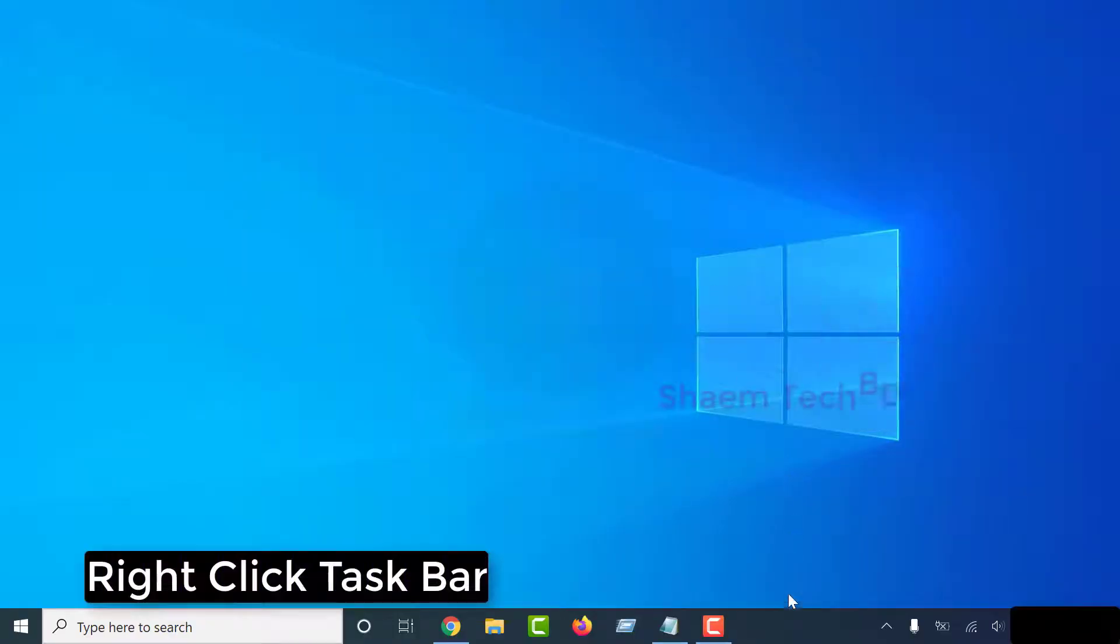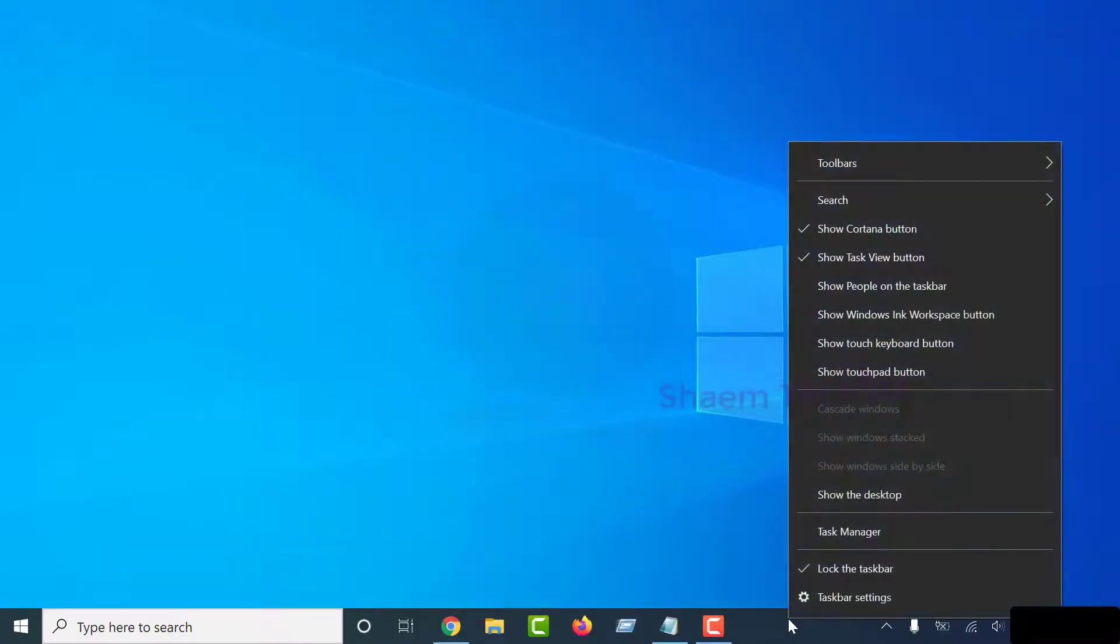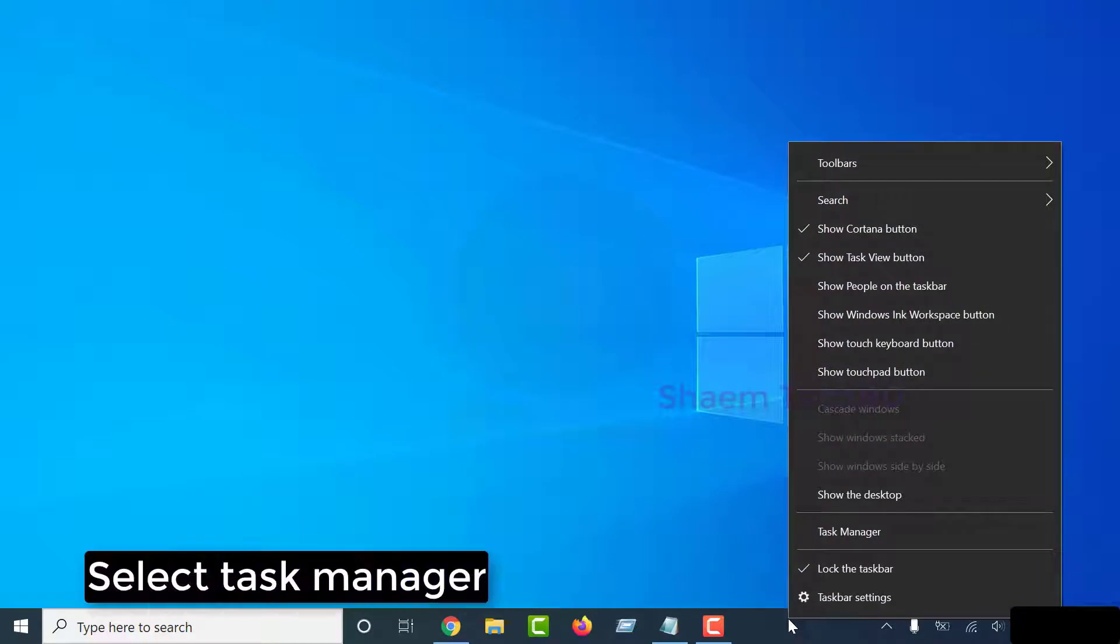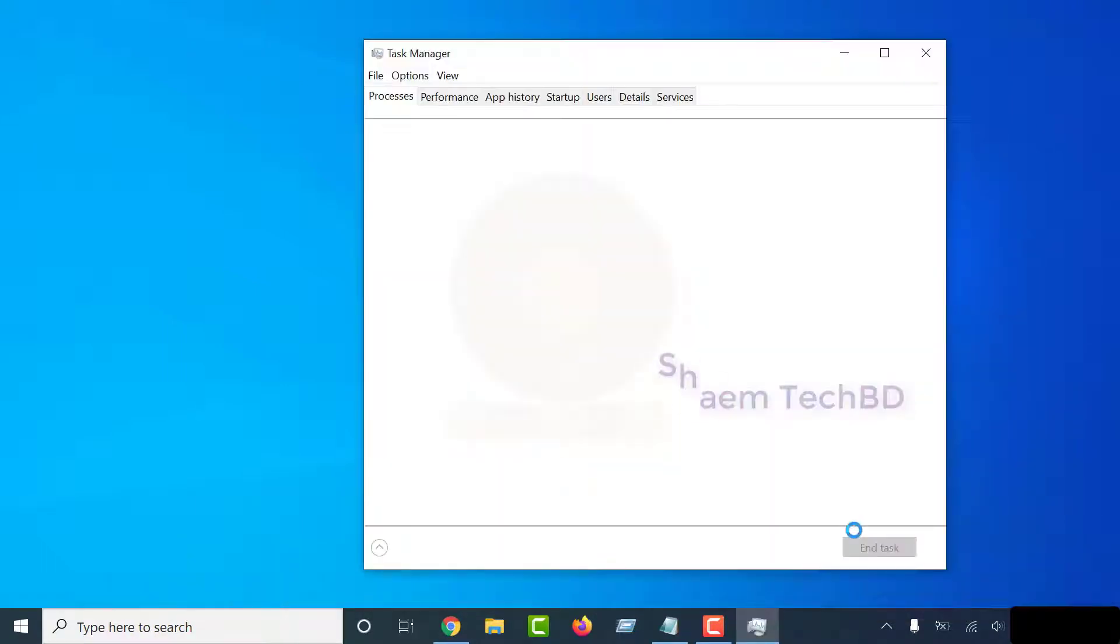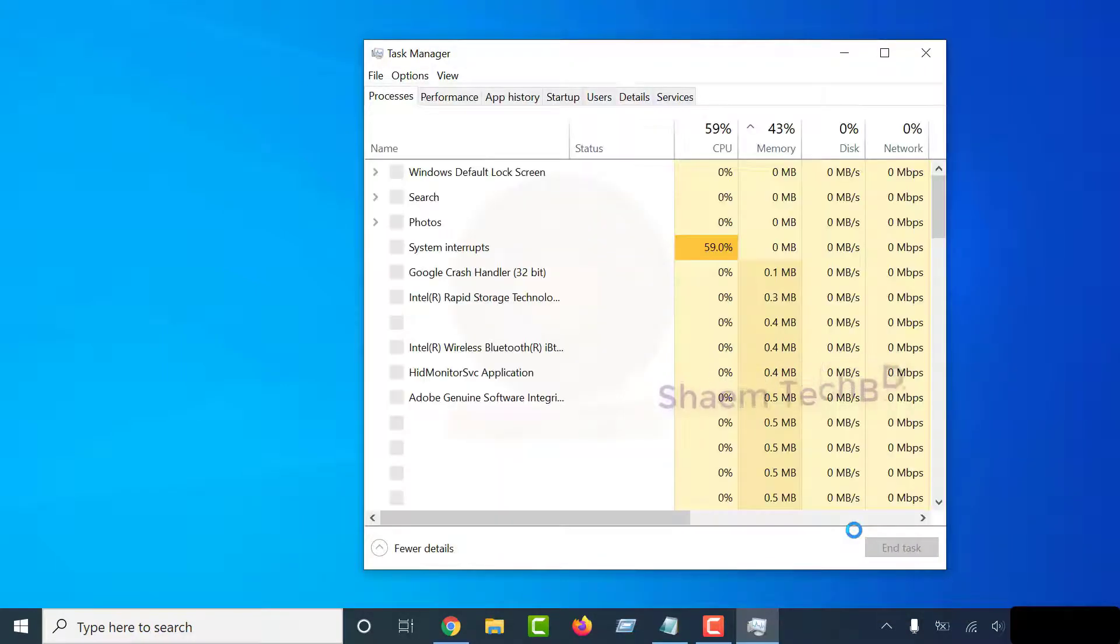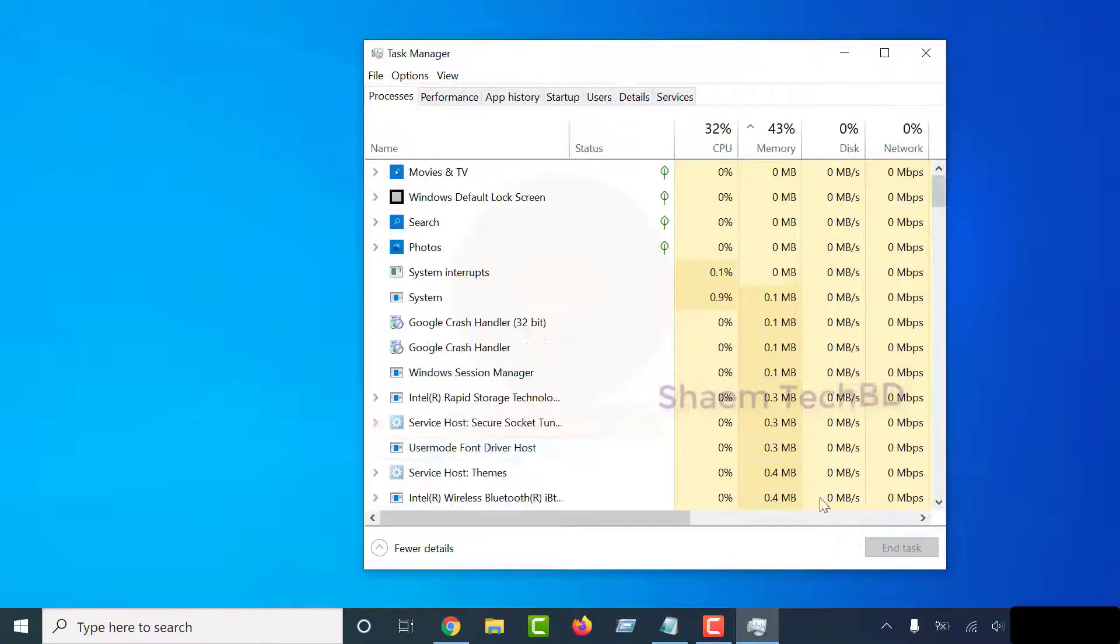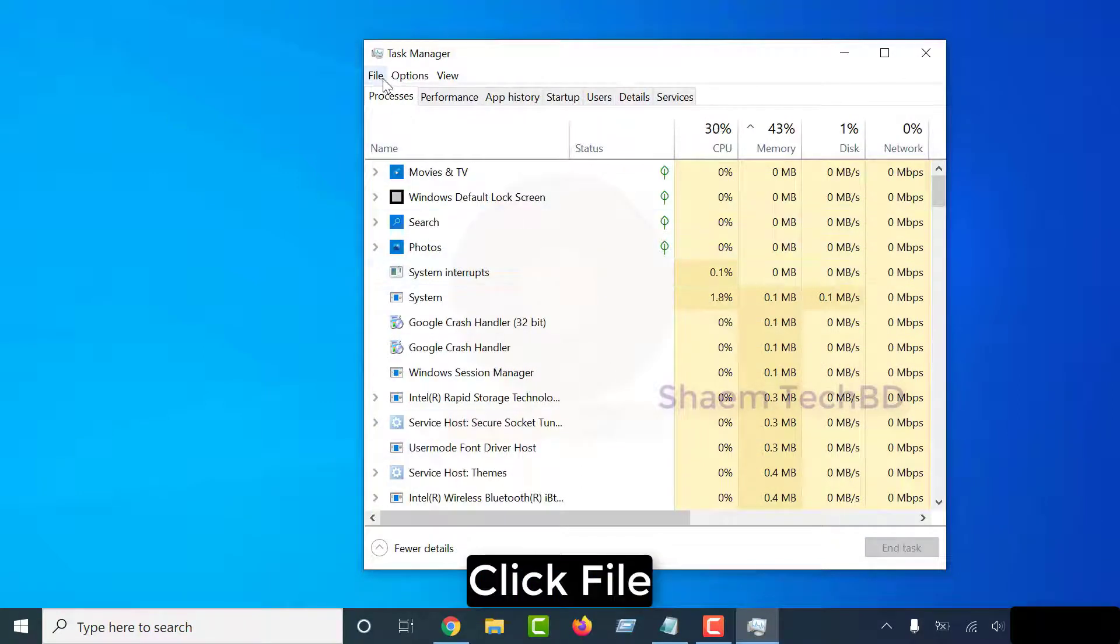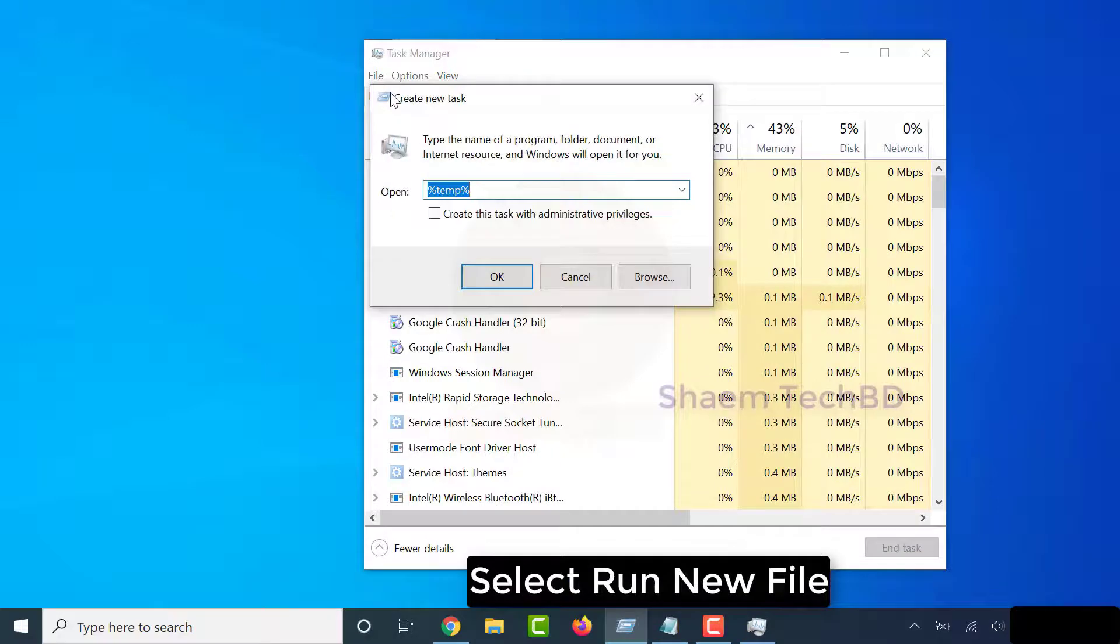Right-click Taskbar. Select Task Manager. Click File. Select Run New File.